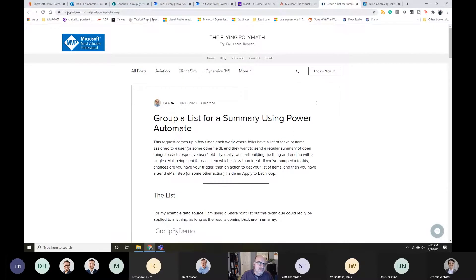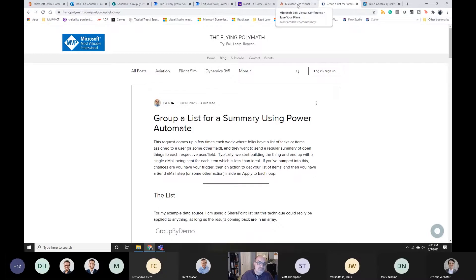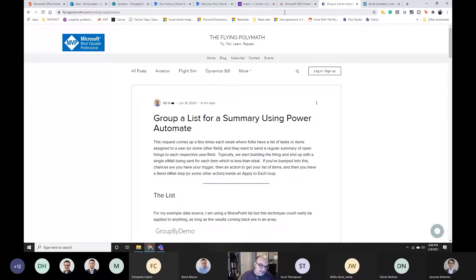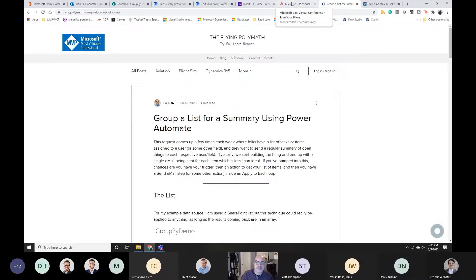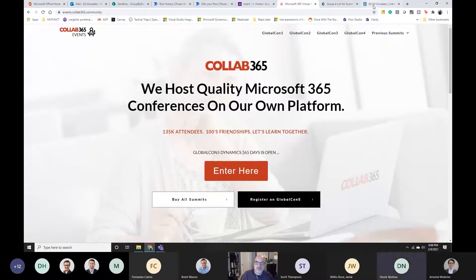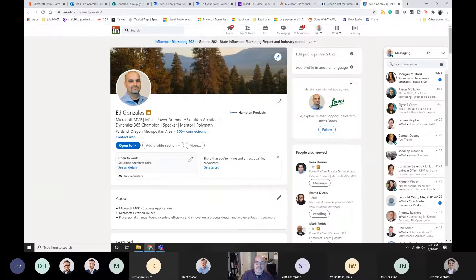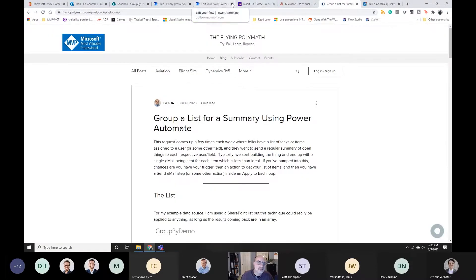My blog is flyingpolymath.com — look for the 'group by' article. There's another one where it actually counts records, which will be on the Collab 365 event tomorrow, and another article where you group by an item and do a sum of how many things there are, like summing up inventory using Power Automate. The event tomorrow is at 6 AM. My LinkedIn is slash-in slash ed-gonzalez with an S at the end, and you can follow me on Twitter at powered-by-edgy.